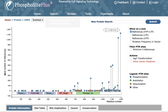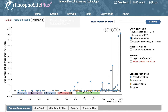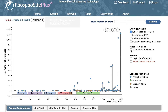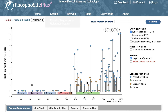The vertical axis showing the number of references is by default scaled to show both high-throughput and low-throughput references. However, the scale can be changed to show only low-throughput or only high-throughput references. In addition, one can filter out sites that have been observed in five or fewer references. The scale can also be changed to a logarithmic scale to better compare the frequency of observation of sites with a relatively small number of references.